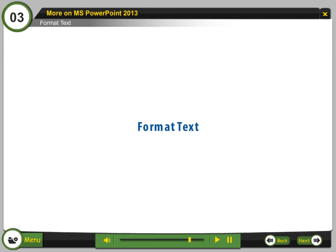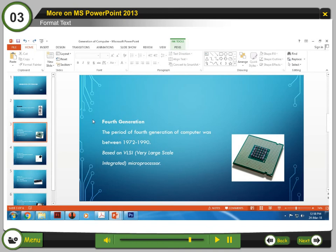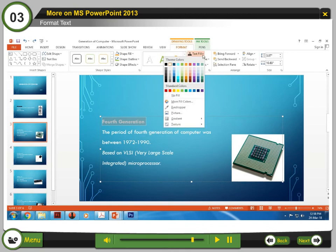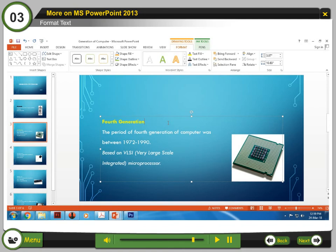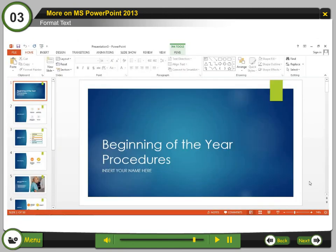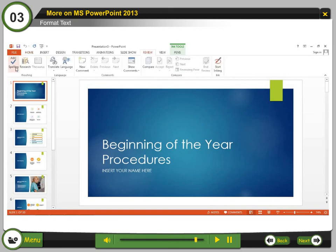Format text: You can also format text in the slide. Step 1: Select the text. Step 2: Under Drawing Tools, choose Format. Step 3: To change the color of your text, choose Text Fill and then choose a color. Step 4: To change the outline color of your text, choose Text Outline and then choose a color. Do not forget to check spelling and grammar mistakes using the ABC Spelling and Grammar tool on the ribbon under the Review tab.